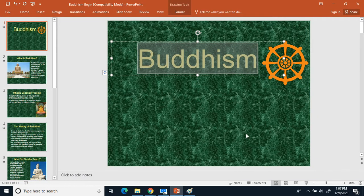Today we are starting up a new section: Buddhism. This is another one of our five major world religions. We covered Hinduism, Buddhism is the next one we're covering, and then we'll cover Judaism, Christianity, and Islam.